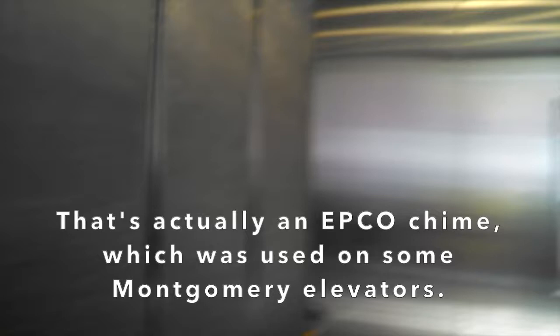It could be Montgomery, according to that chime. So let's take a quick look to appreciate it. It's a big elevator.